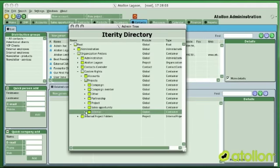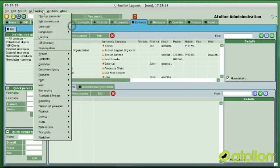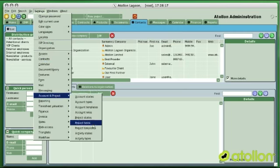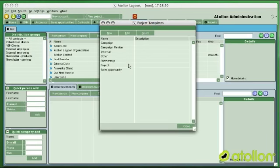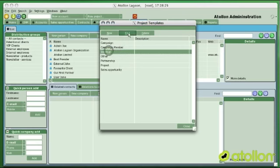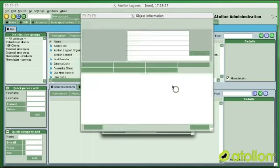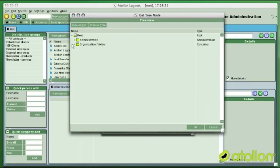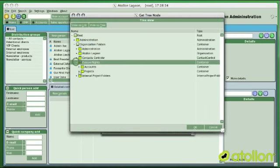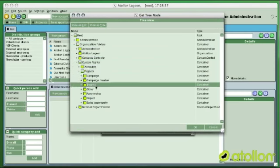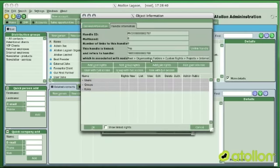This way I have prepared a container where I can always go back and change the general access rights for this kind of project. I just need to make sure that every new project created will link to this container. Therefore I will go back into project templates, edit the template, and bind this container to the project template so that all new created projects inherit their rights from this internal container.